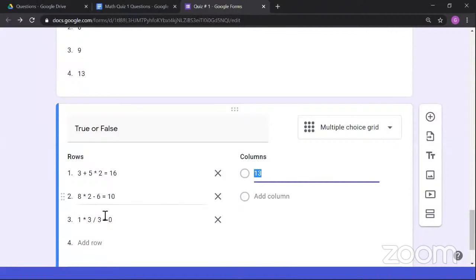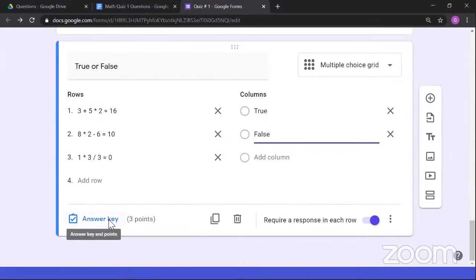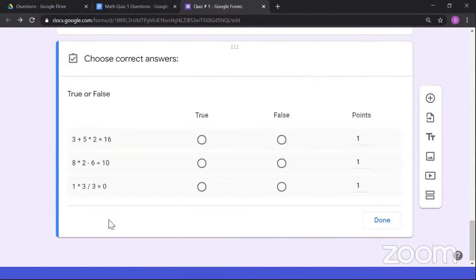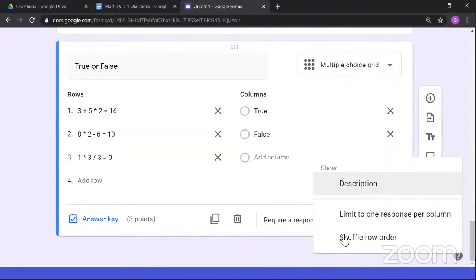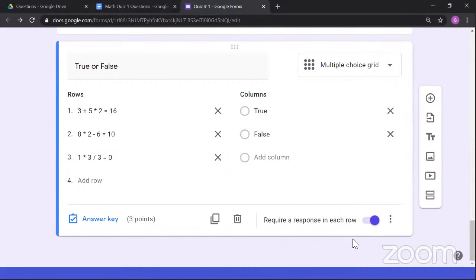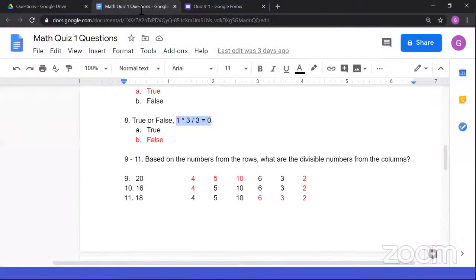Click Next to reach the essay and file upload page. For the explanation question, I'll type 'Because MDAS.' For the file upload, I'll click 'Select files from device,' choose the prepared spreadsheet multiplication table, and upload it. Once all questions are accomplished, submit the quiz. The student will see 'Your response has been recorded.' Since we disabled 'Edit after submit,' if a student refreshes the page, they will see 'You already responded' and cannot submit again.